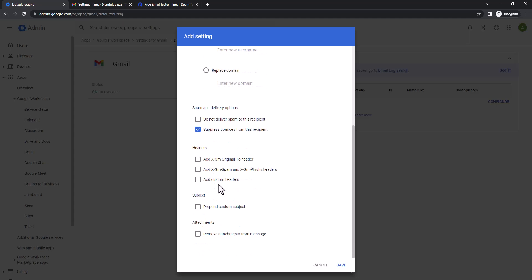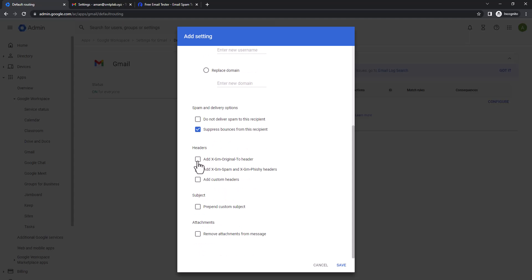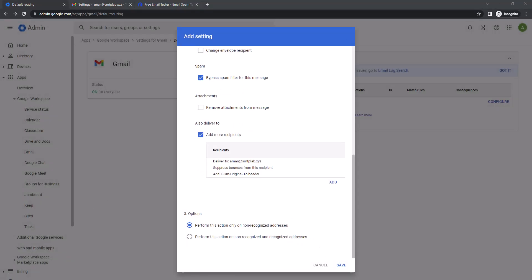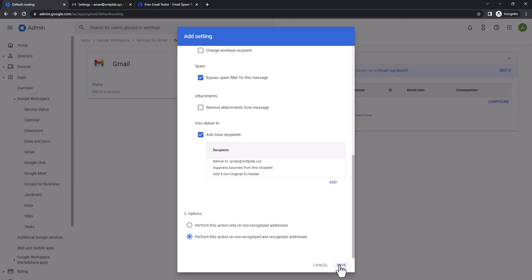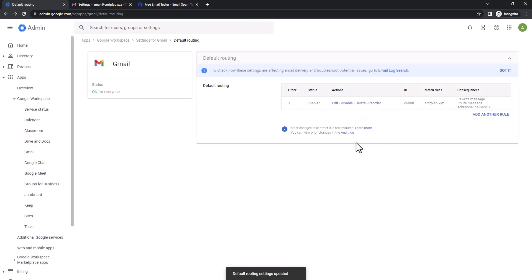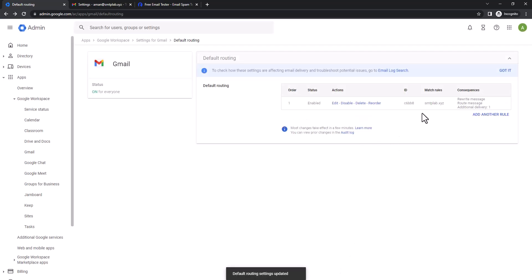Then headers, I'm still gonna add SMTP original header, and then save. And I'm gonna perform this action for non-recognized and recognized addresses. So that's it, save. So give it couple of minutes to propagate. Usually it's instant, but still you should take some time.